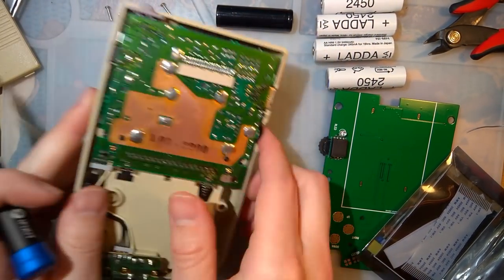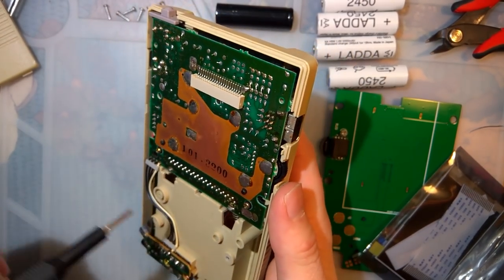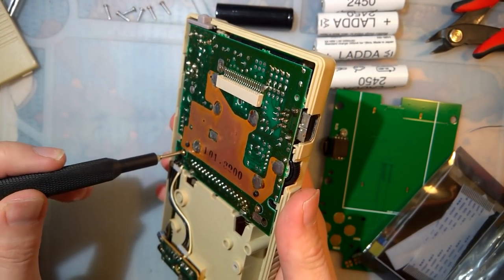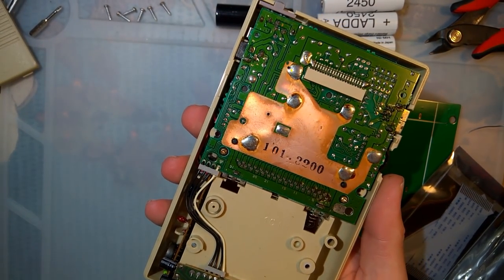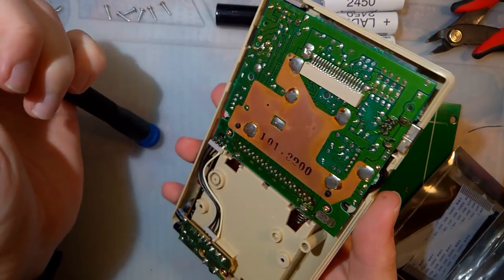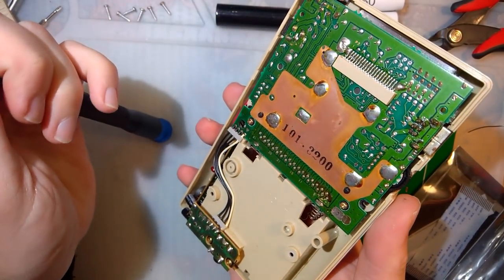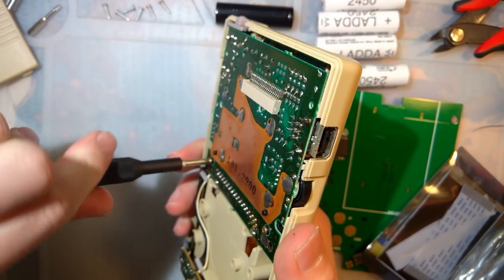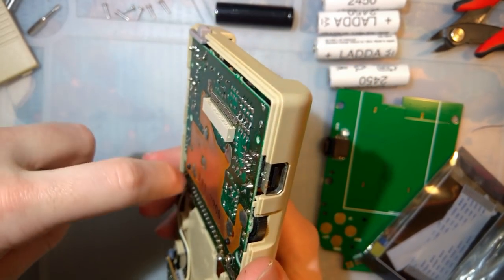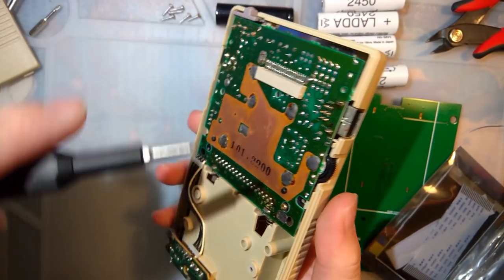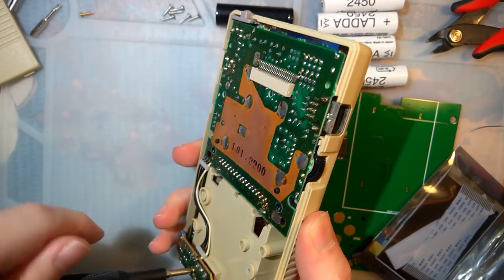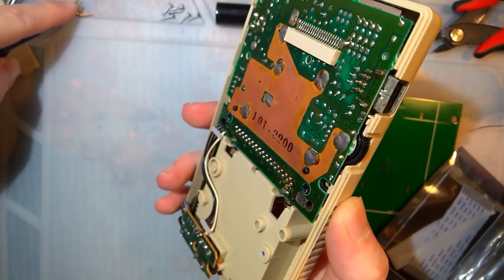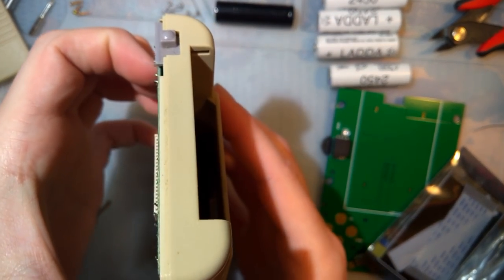If you're reshelling your Game Boy, you're gonna need to pop this apart. But if you're just dropping in the backlight kit, you don't have to take apart this part. But like I said, I'm reshelling mine because this thing's kind of gross, kind of yellowed, and I have that nice new shell that I want to use. So let's try it out.